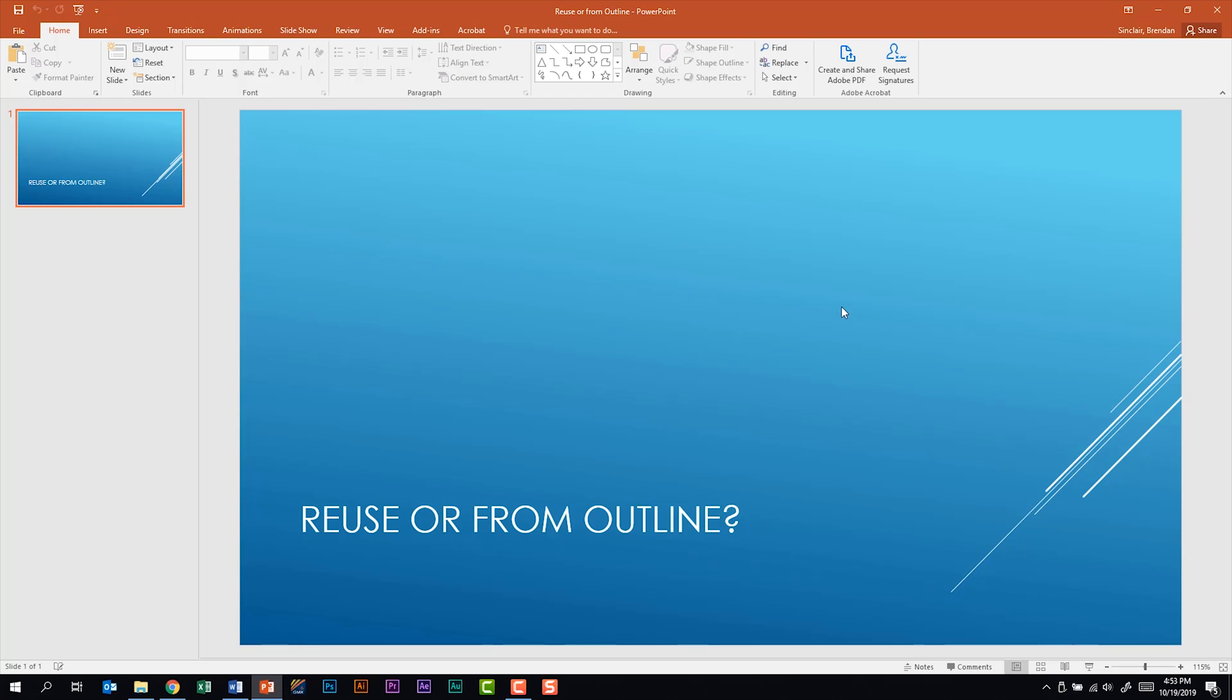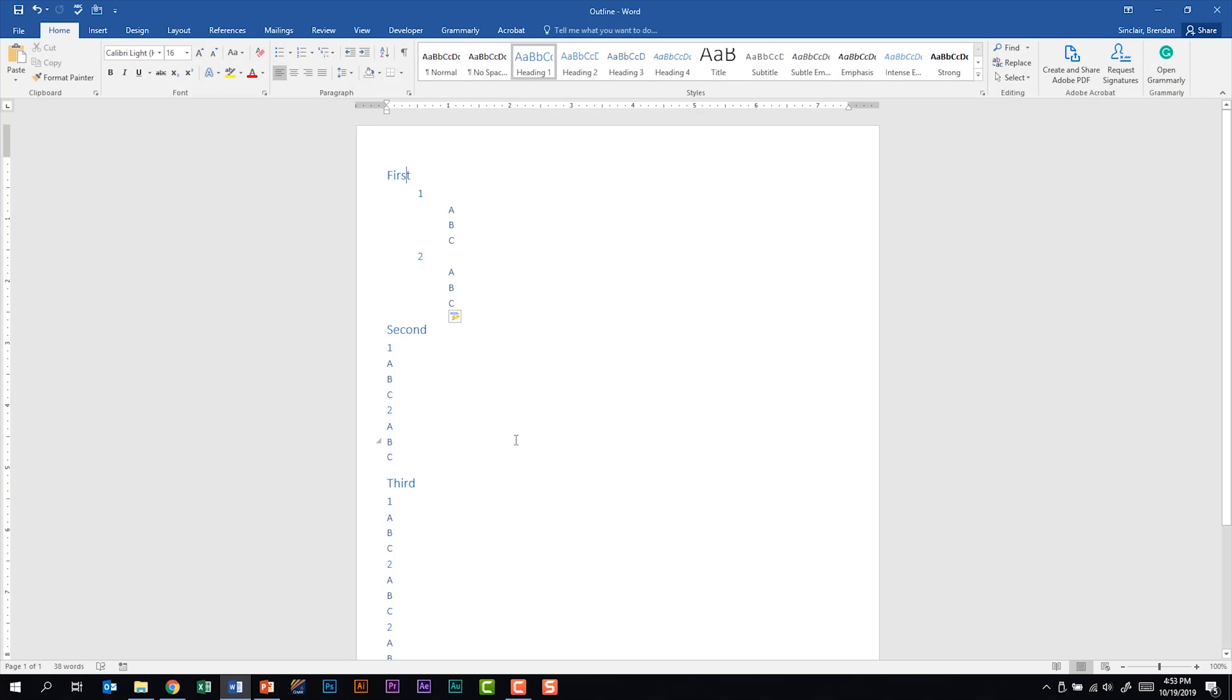Let's look at inserting from outline first. I have a Word document open and we're going to bring this into PowerPoint. I want you to look at the formatting for this real quick before we bring this into PowerPoint.